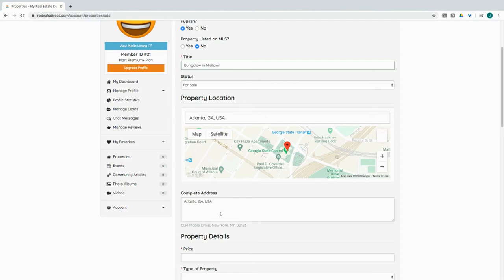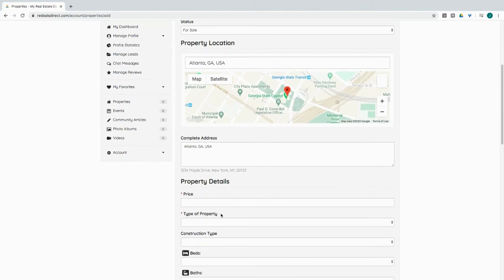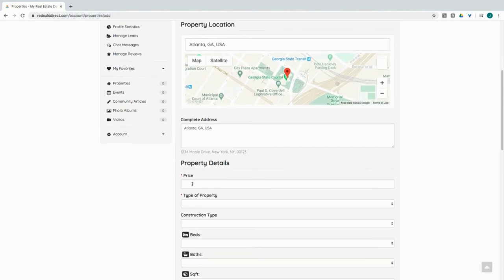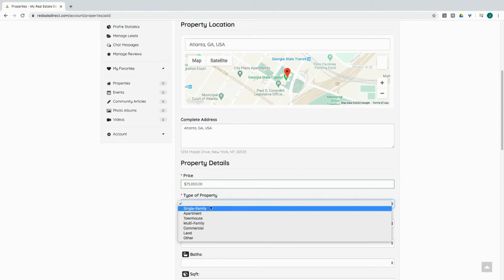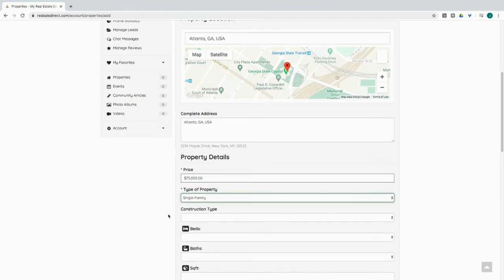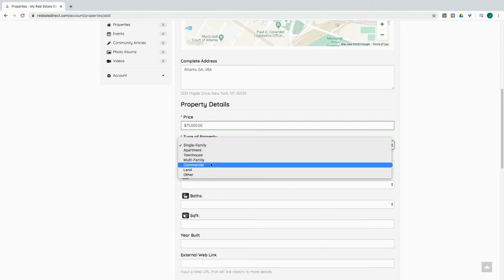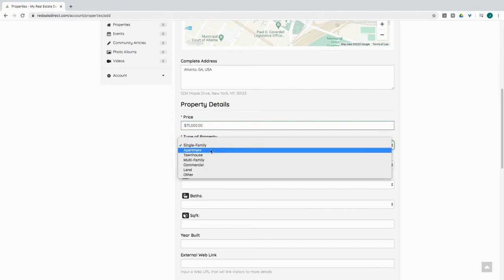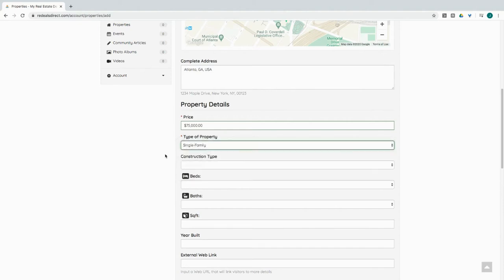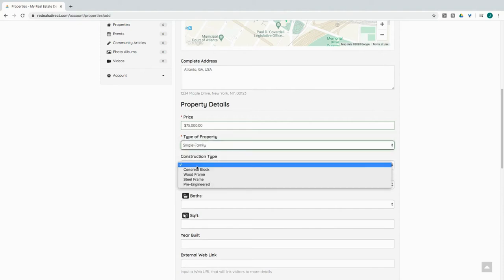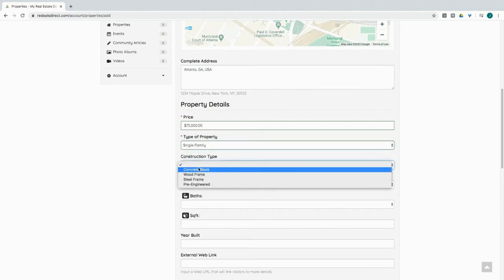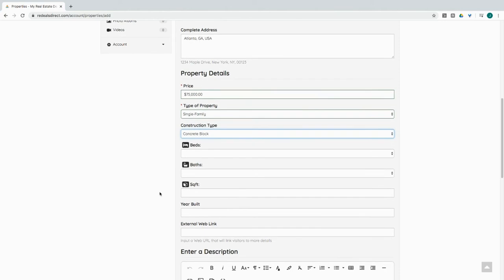Let's go ahead and enter in a price. Let's make it $75,000. This is a single-family. Of course, in your case, it's going to be whatever type of property you know, just the specification that you need. Construction type, let's say it's concrete block.